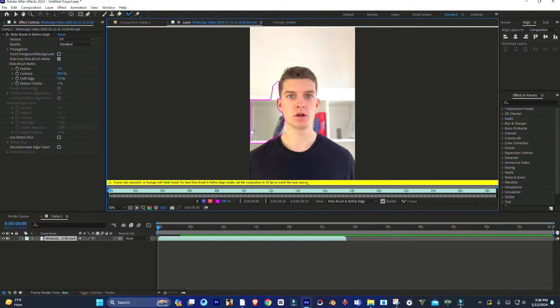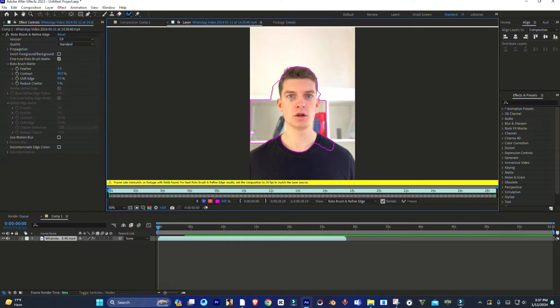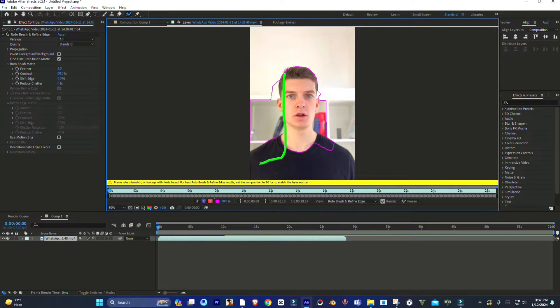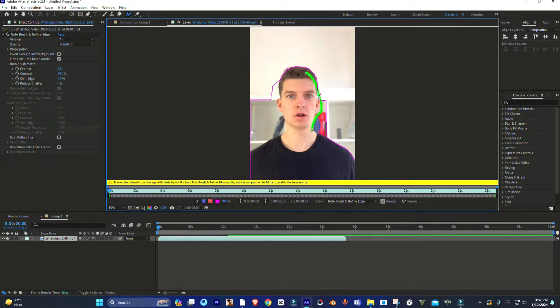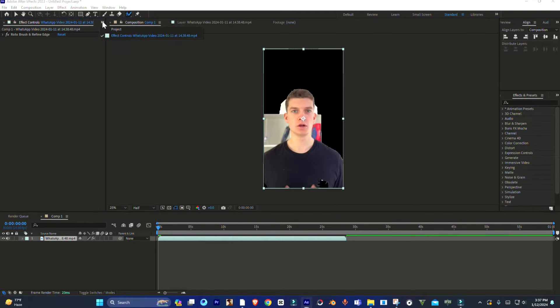Hey guys, welcome to my channel. Today in this video I'm going to show you how you can fix the following error on After Effects. When you try to rotoscope any video, you see this yellow error in After Effects. I'm going to show you how you can fix this because of this you cannot rotoscope.